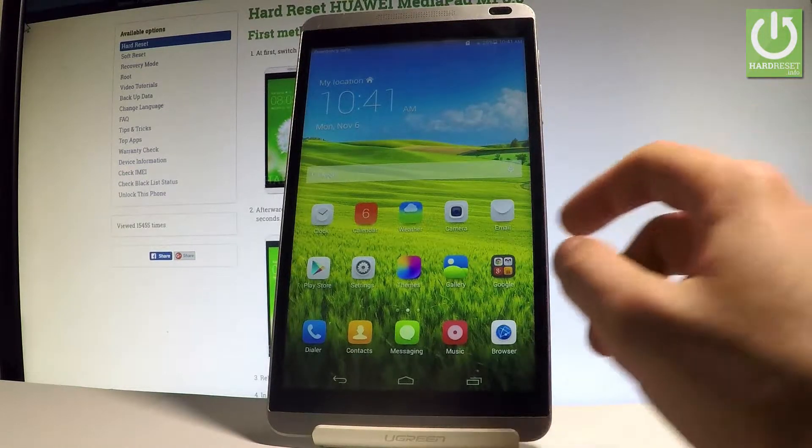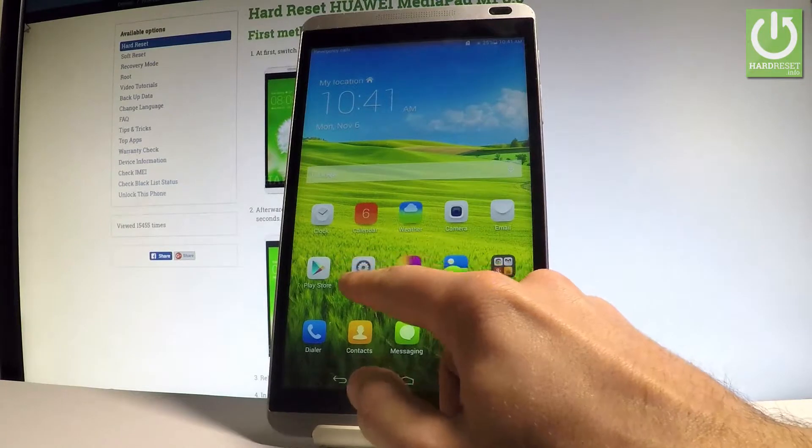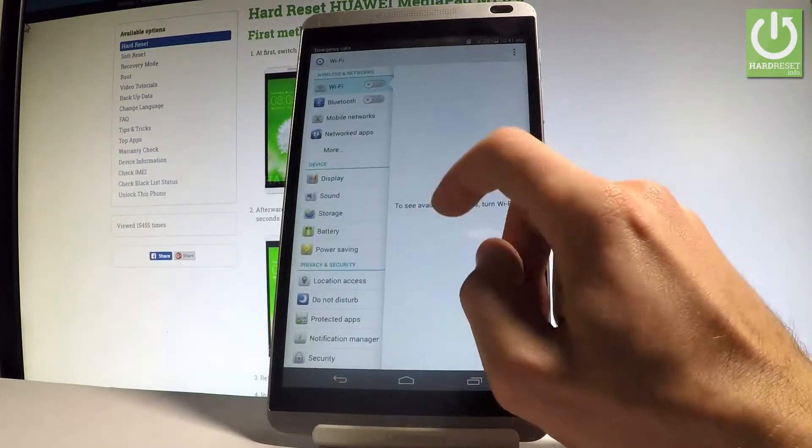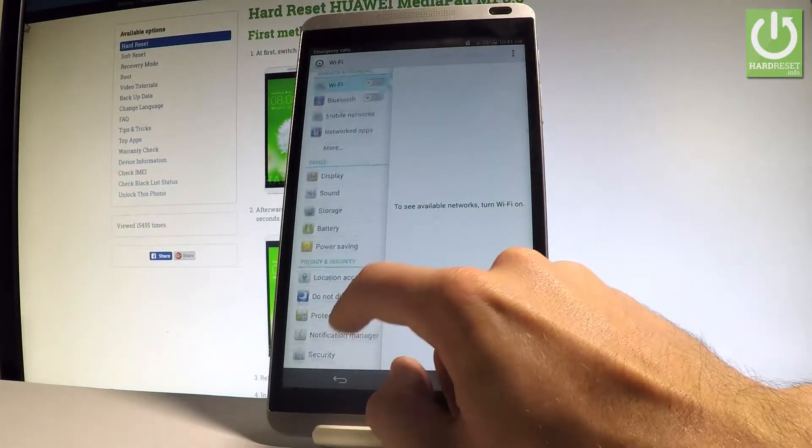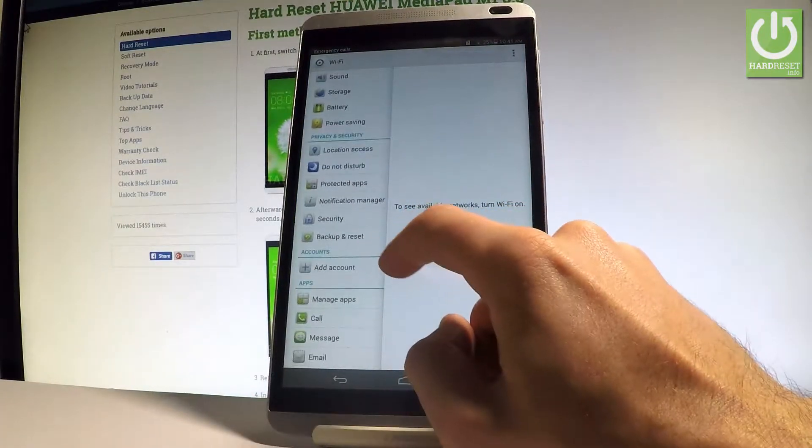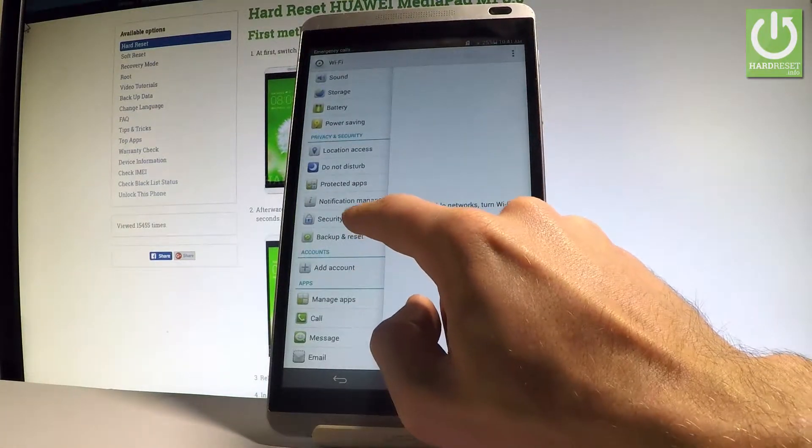Here you have to choose the settings icon. From the left bar, let's scroll down and choose security.